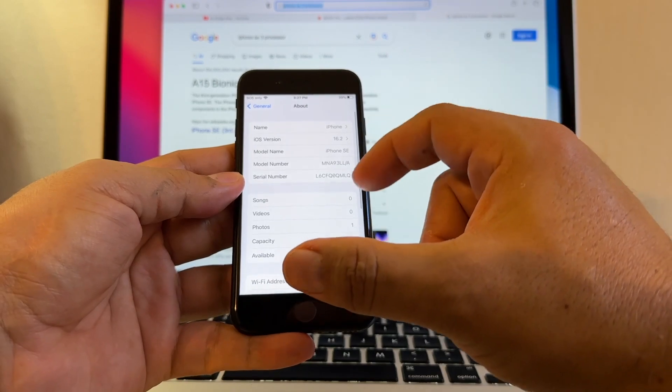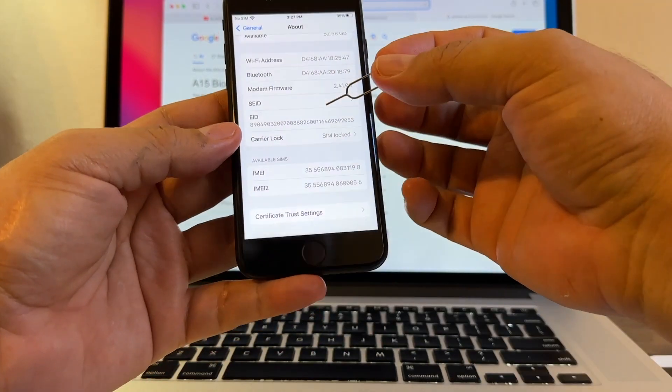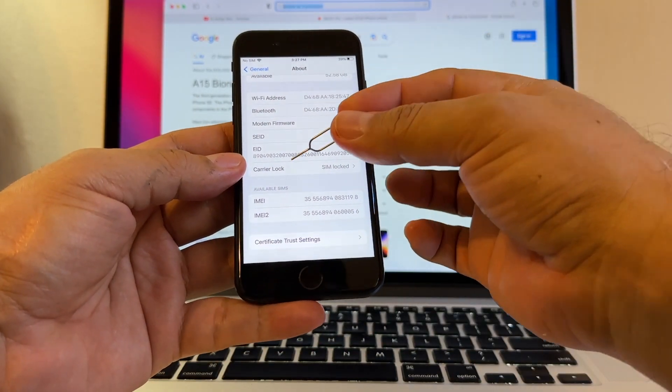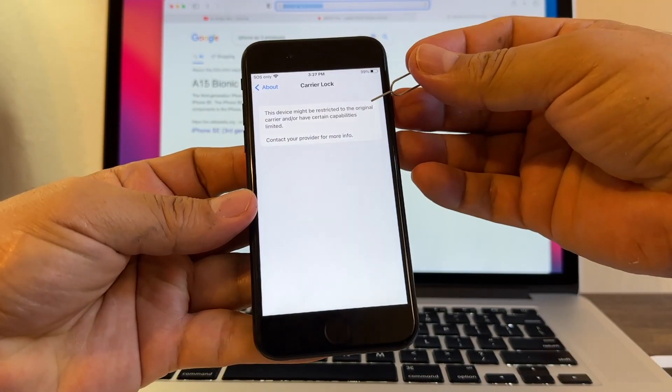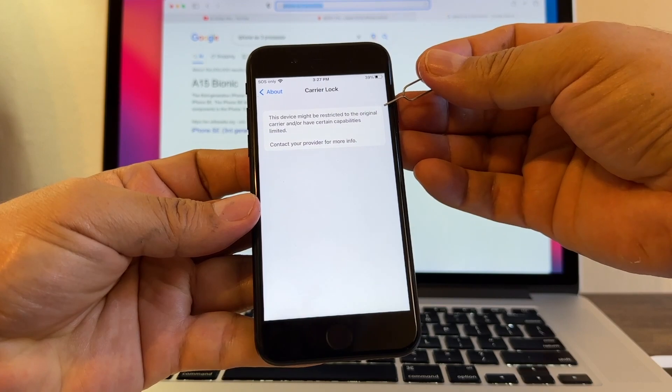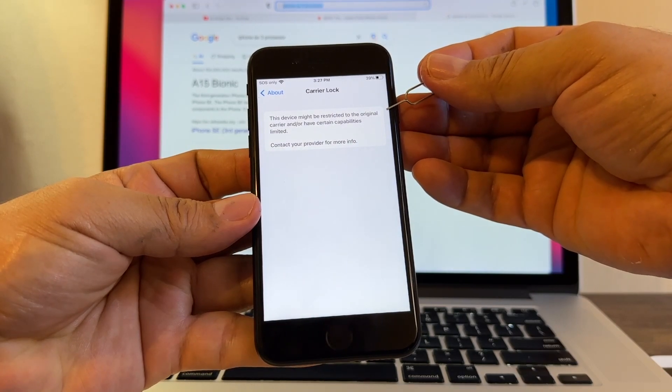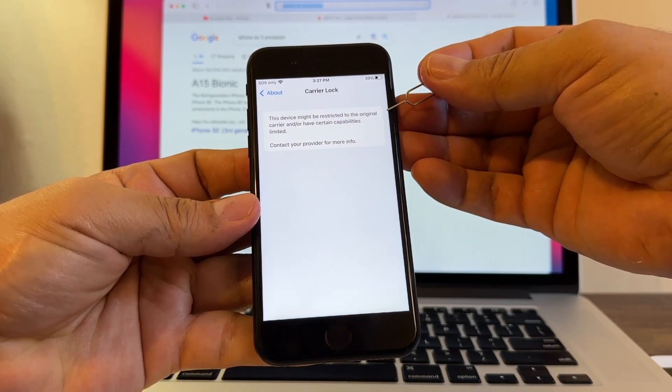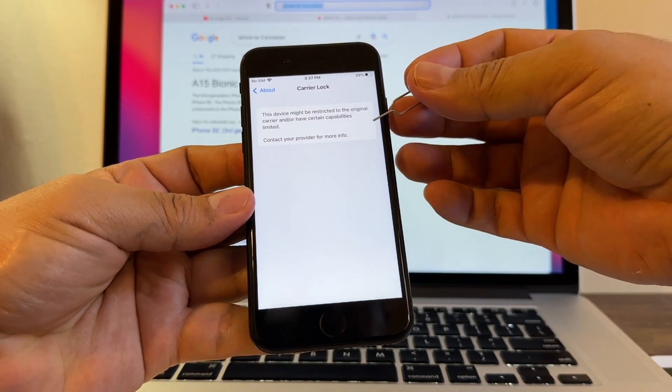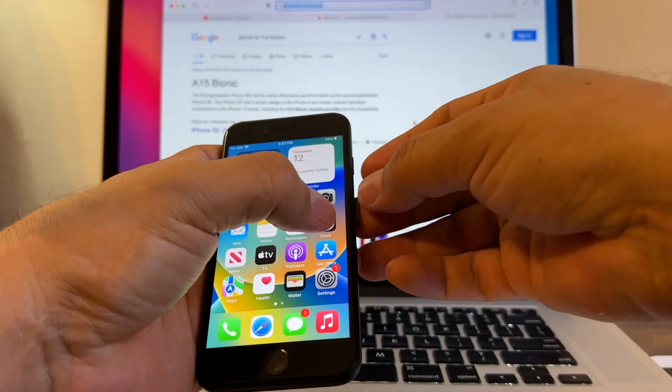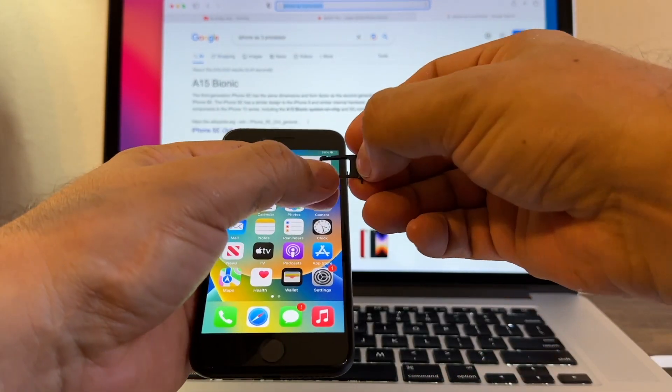The only problem is this, guys: carrier lock, SIM lock. This device might be restricted to the original carrier and/or have certain capabilities limited. Contact your provider for more information. I'm going to put a SIM card from Mint Mobile to see what happened with this device.